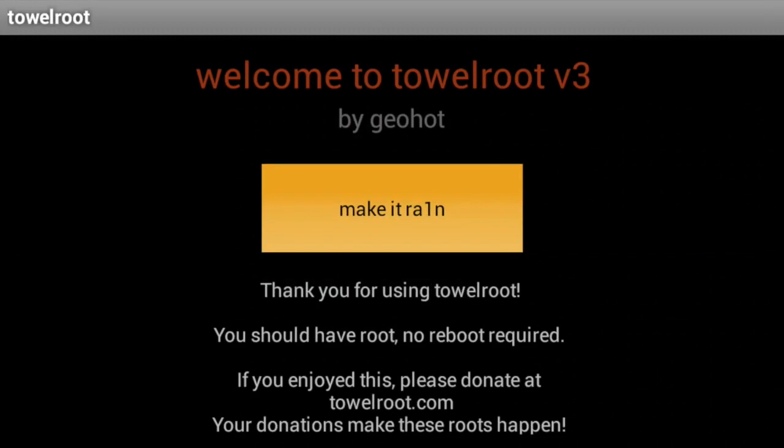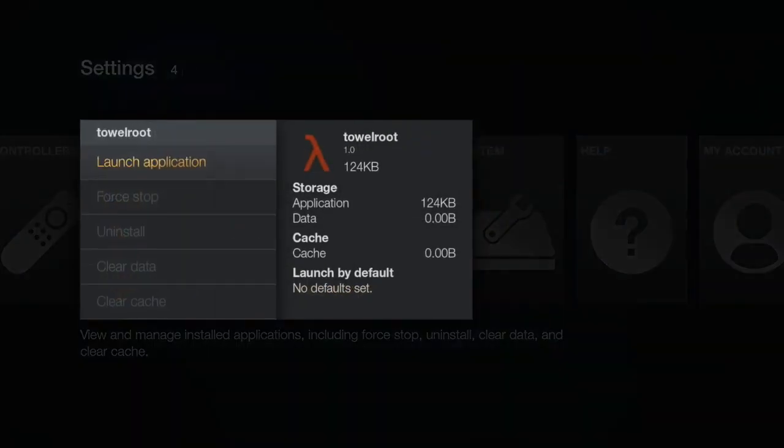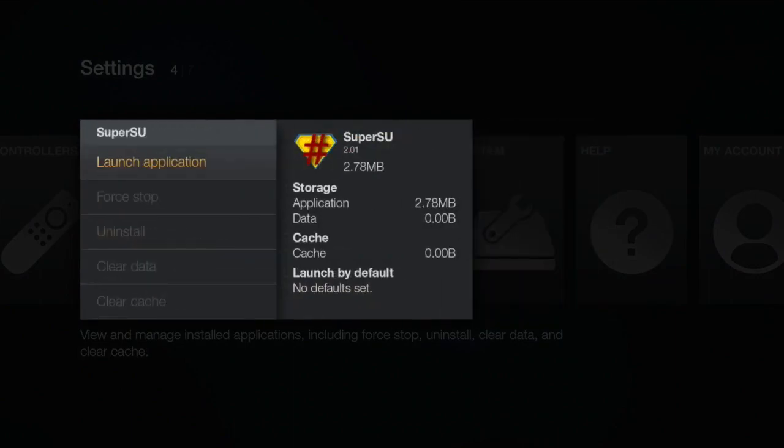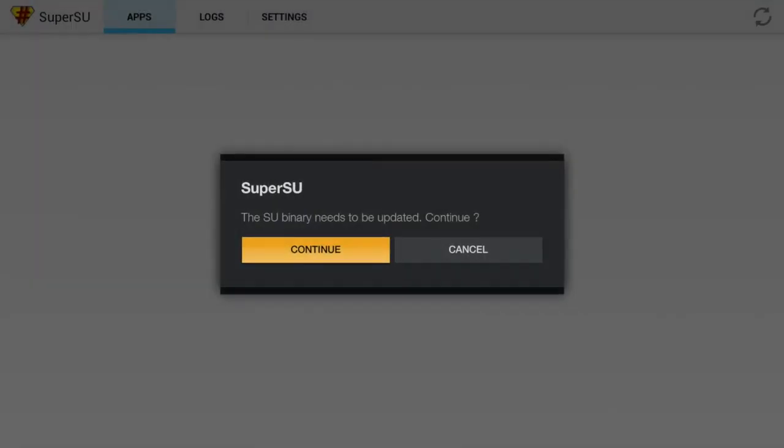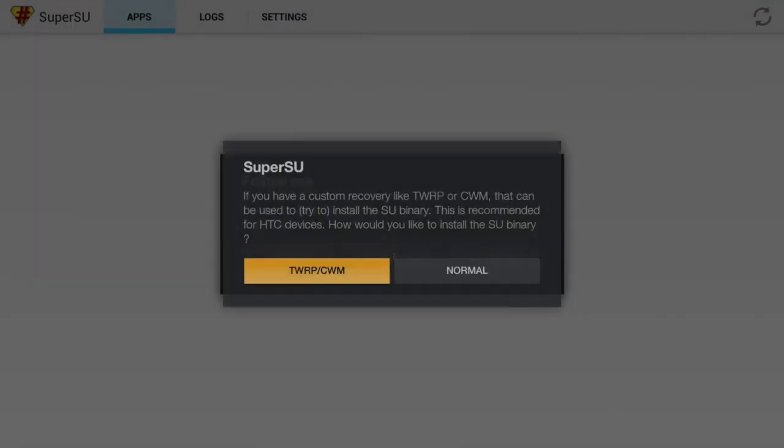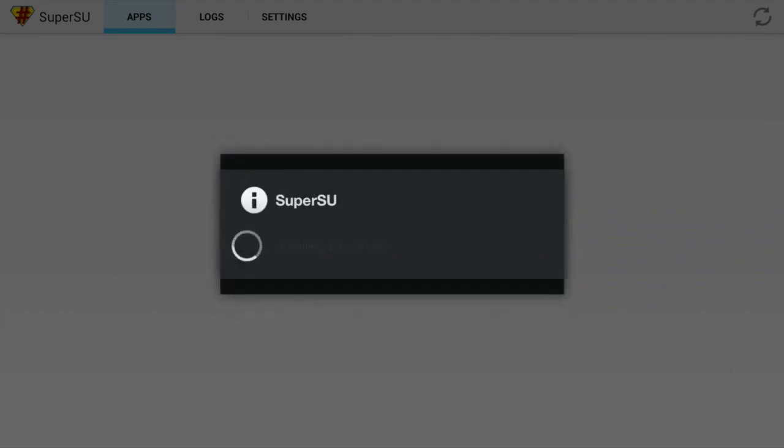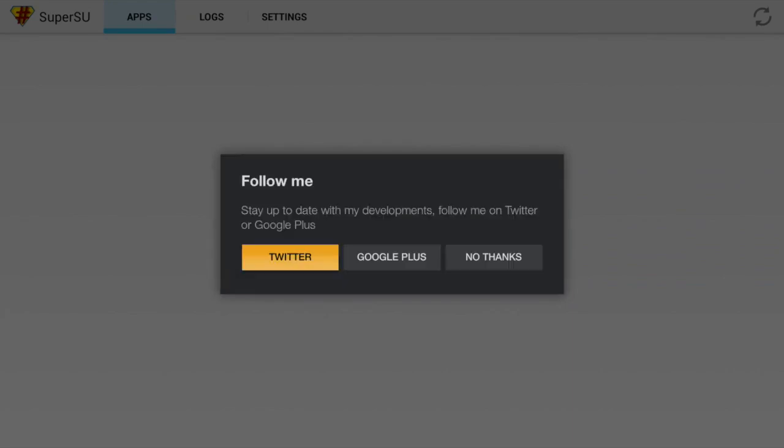No need to reboot or anything. Just hit the Back button and now we will launch Super User. Hit the Continue button. Normal. OK. And then hit No Thanks.